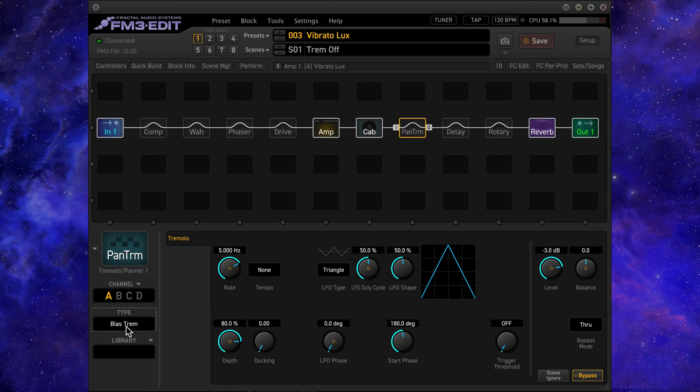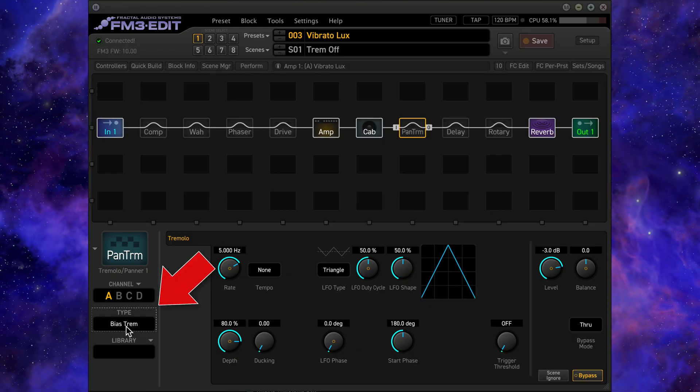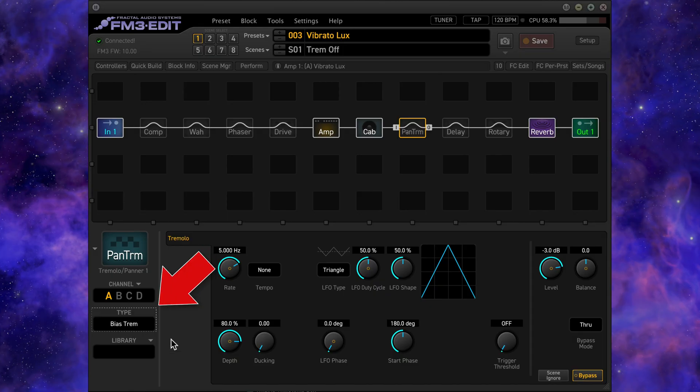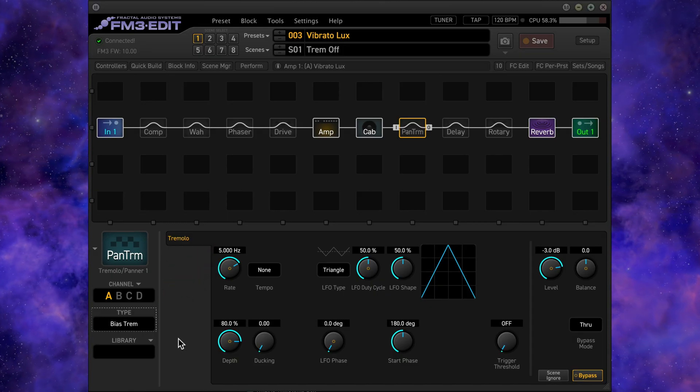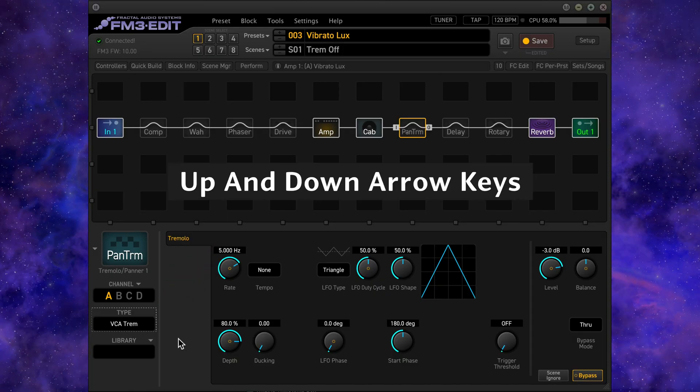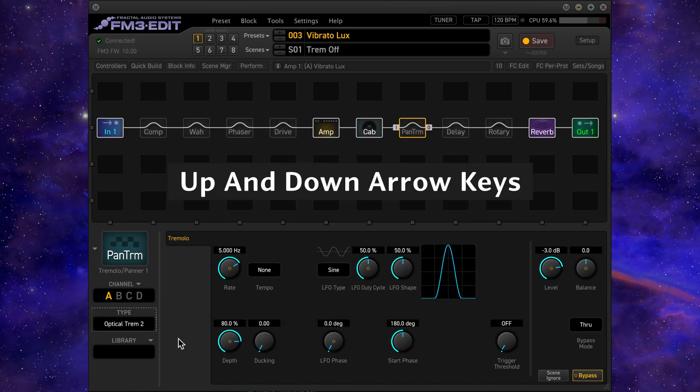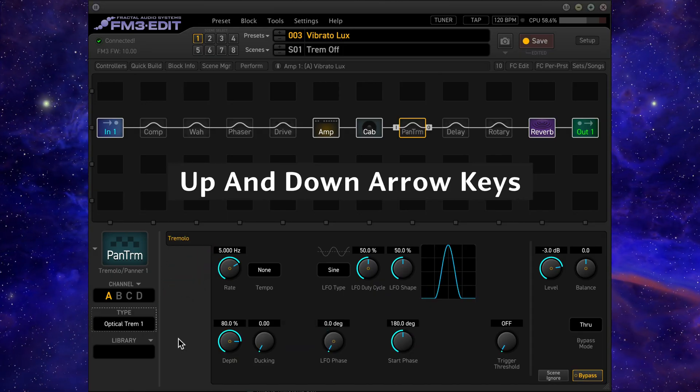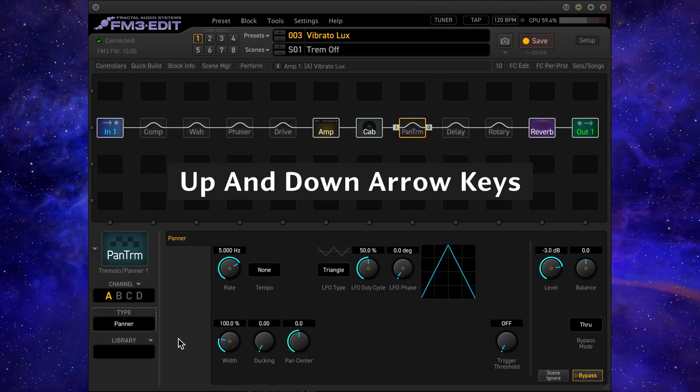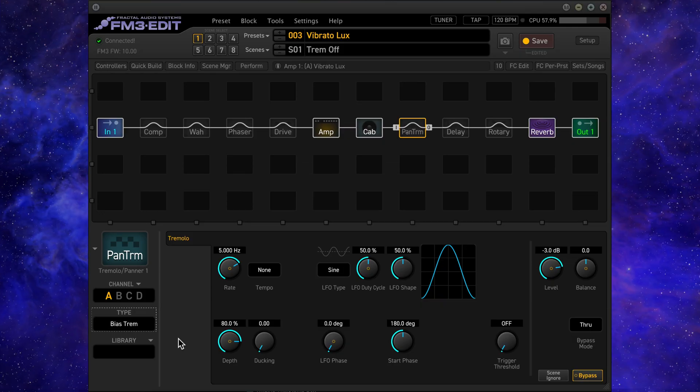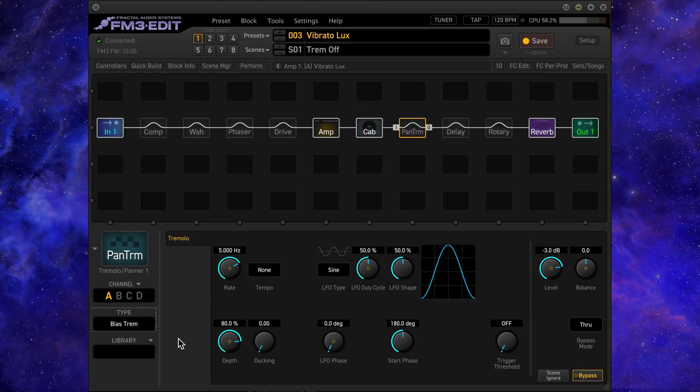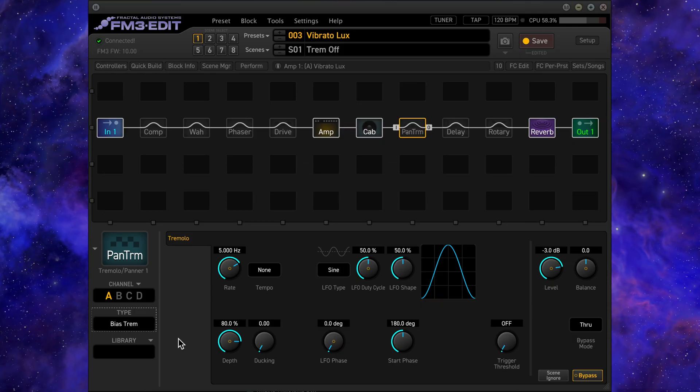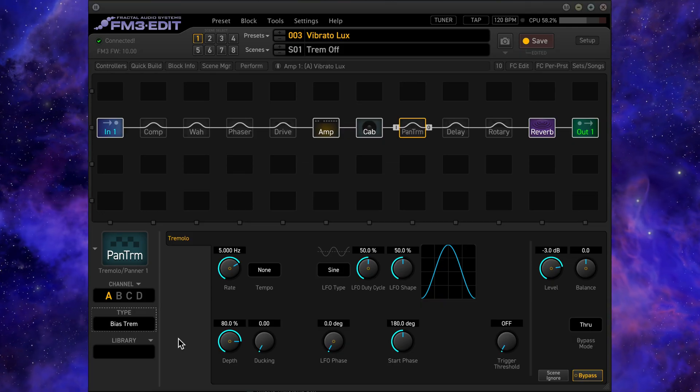A quicker method is to click on the effect type so that a dashed box surrounds the selection. You can then use the up and down arrow keys on your keyboard to scroll through each effect type. This is much faster than having to constantly open the menu every time you want to make changes.